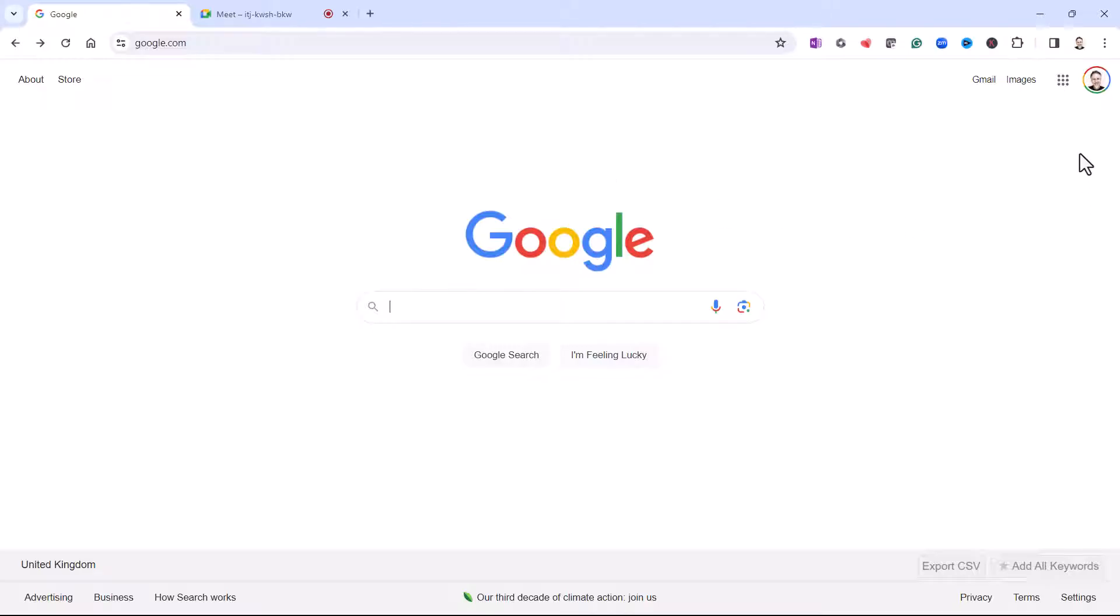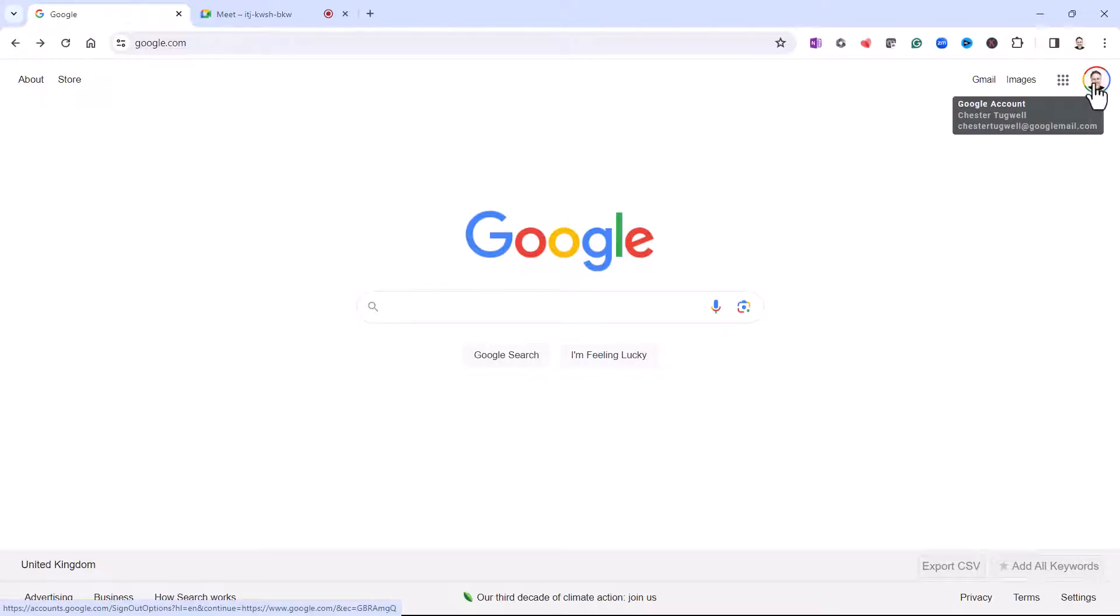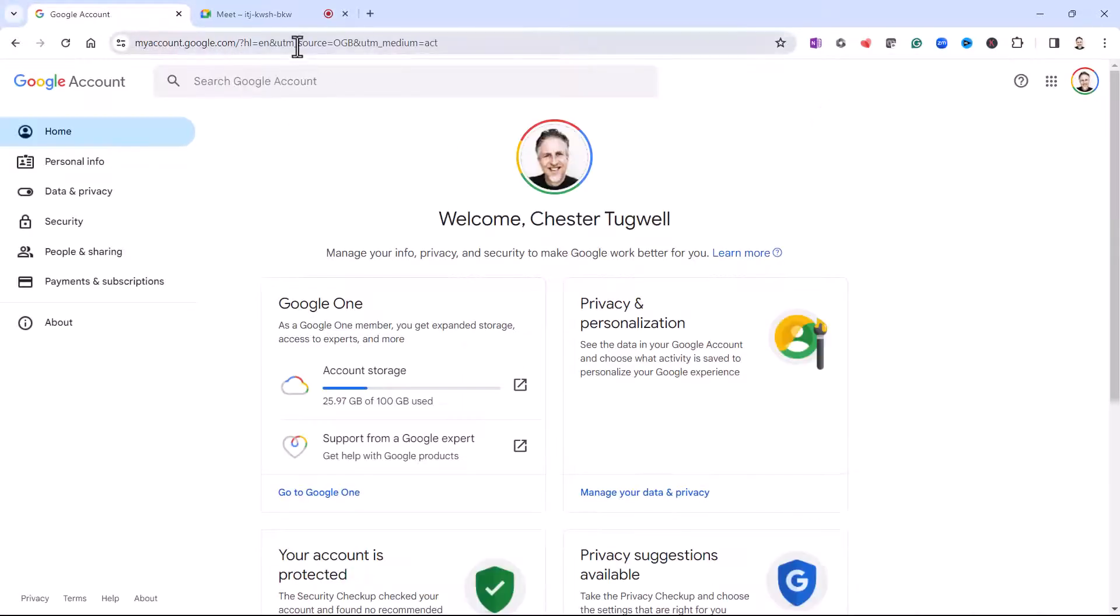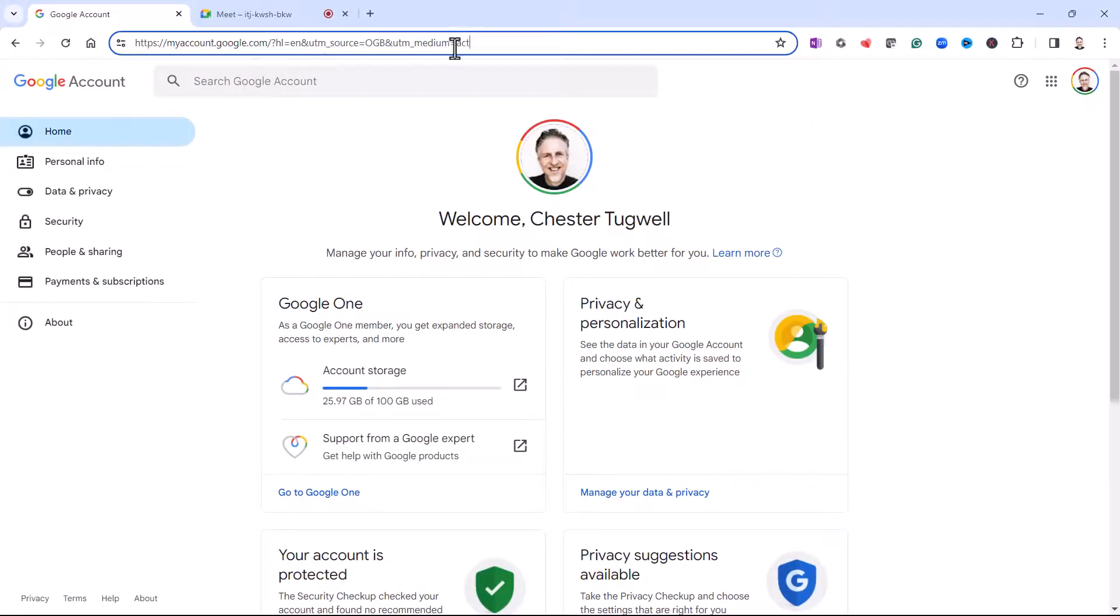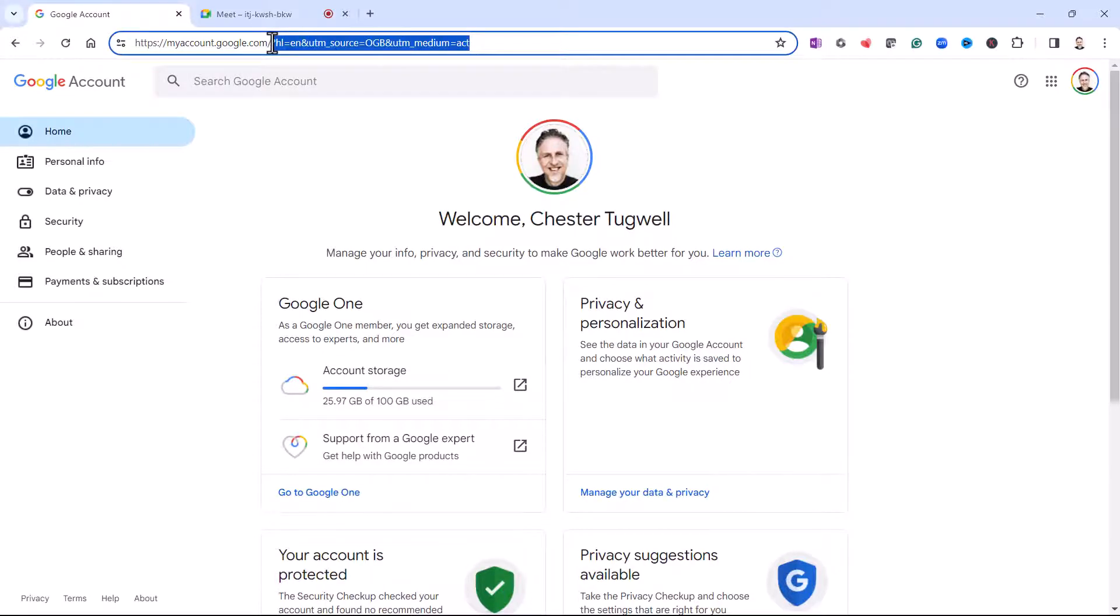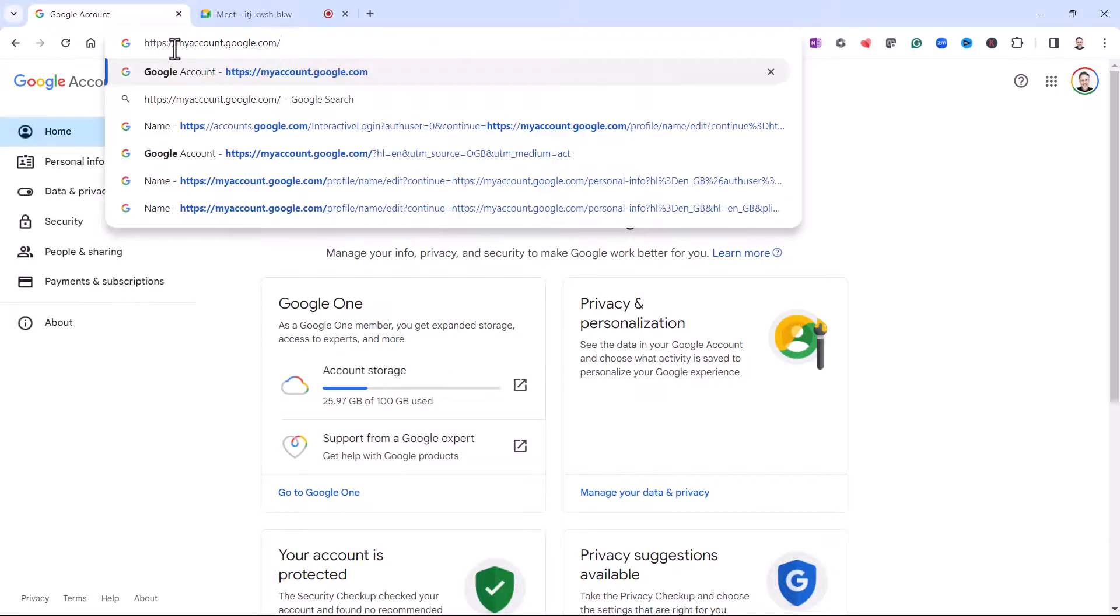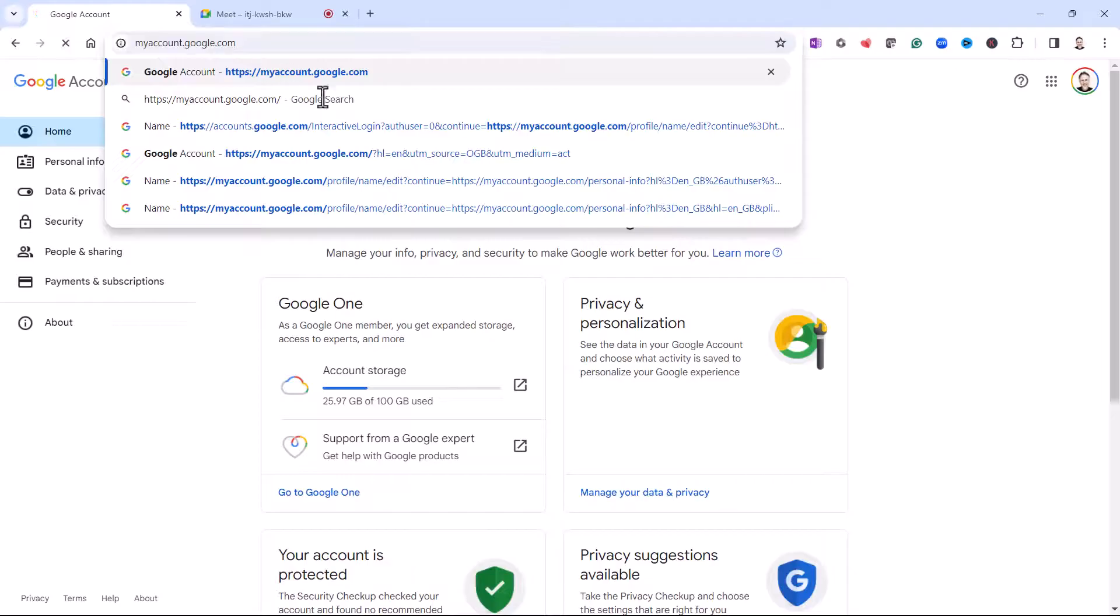Now you can either do that by clicking up on your Google account button top right of your browser and then going to manage your account. Or you can use this URL which I'll leave in the description of this video: myaccount.google.com.